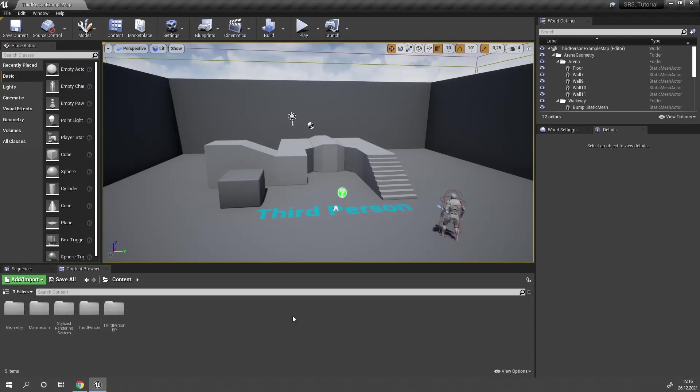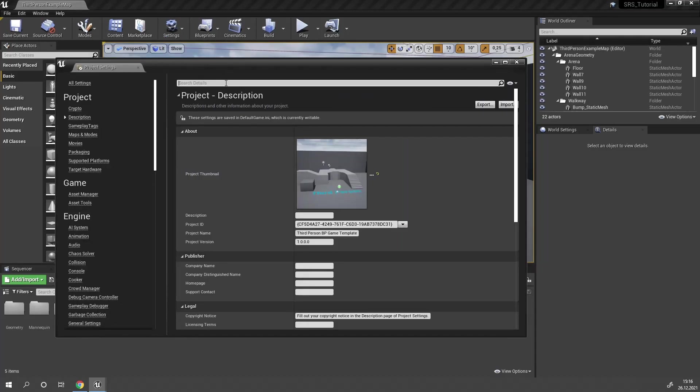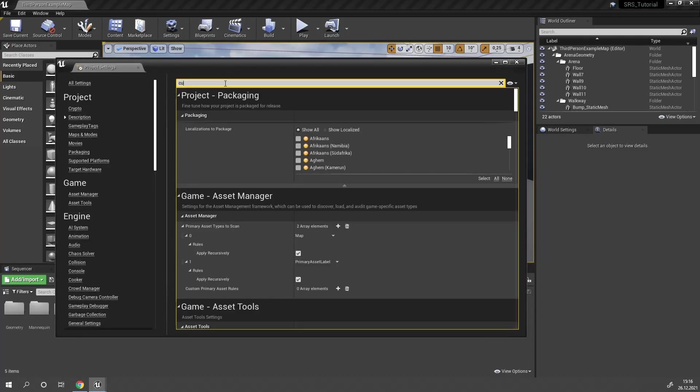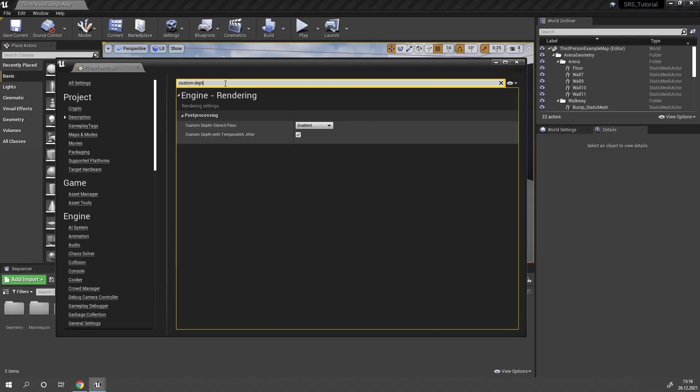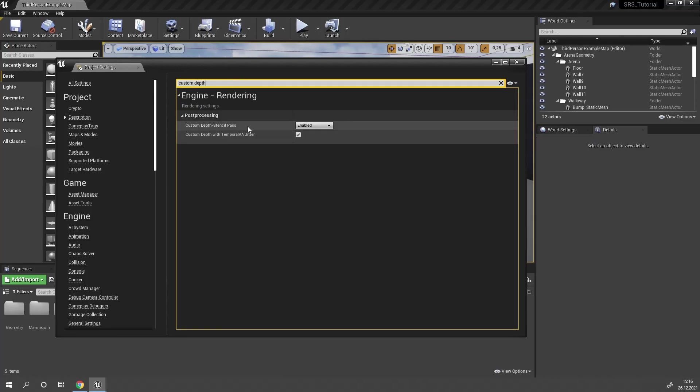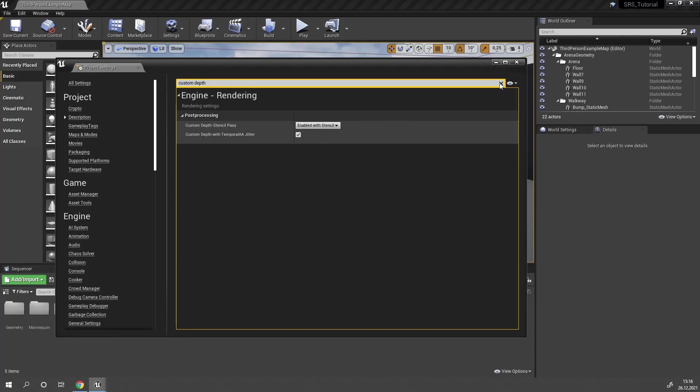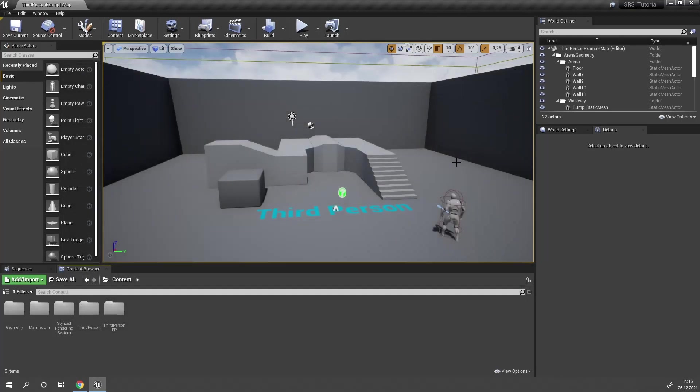To begin, head to the project settings and search for custom depth. You will find the setting custom depth stencil pass and you will want to set this to enabled with stencil. Once you've done this, you're ready to use SRS.